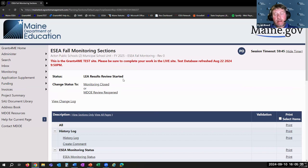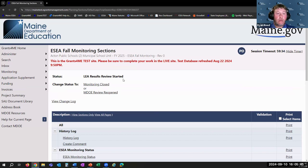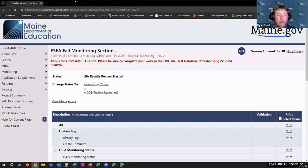This back-and-forth can potentially happen without any further status changes in Grants for Me — that's a common sticking point, because in the application there's almost always a status change to get things to us here at the department. I'm going to pause the screen share for a moment as I pull up another district to show what happens next in the process.